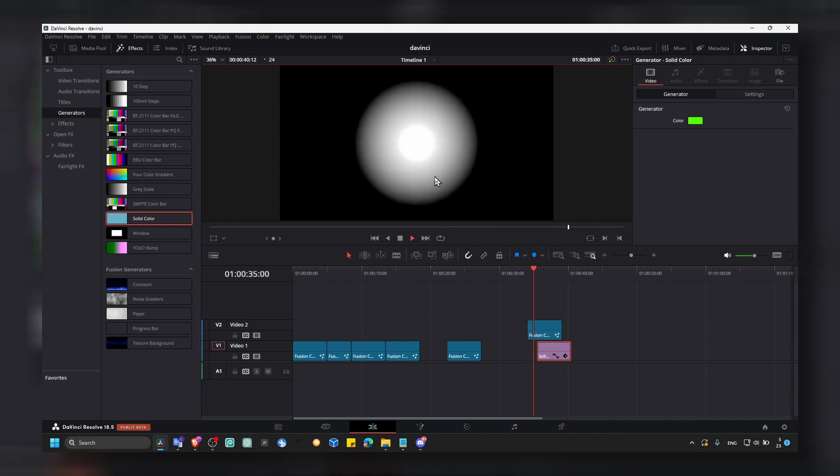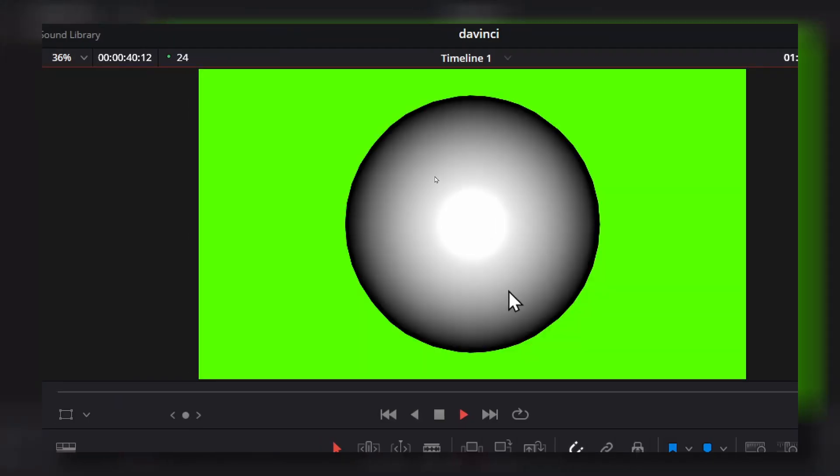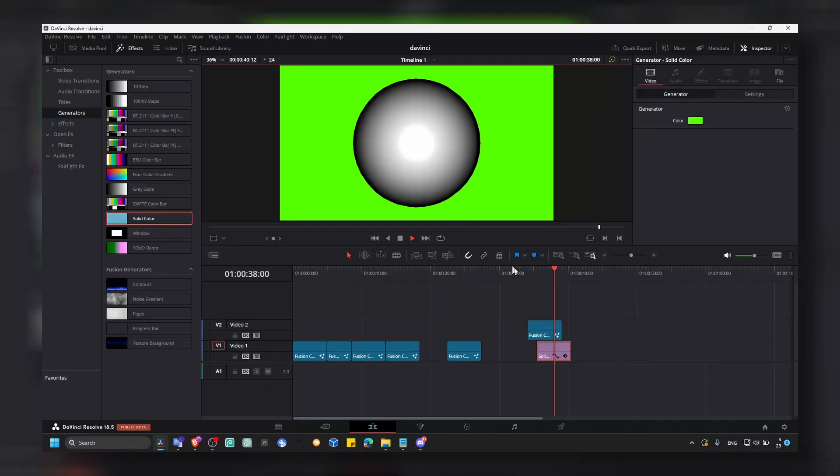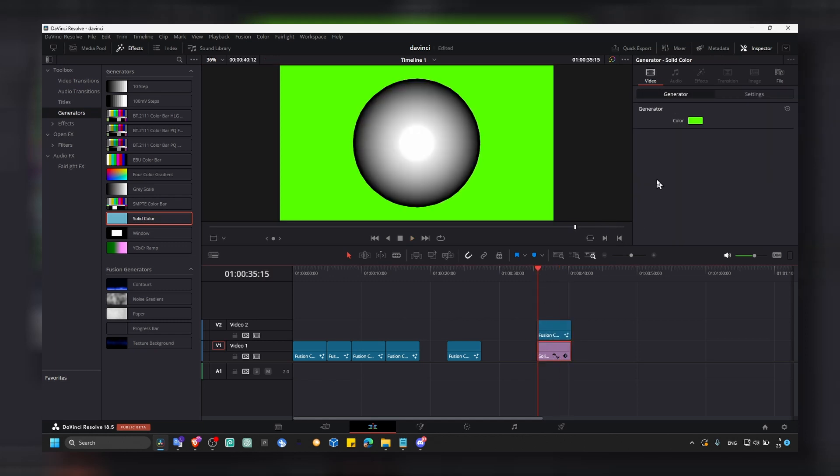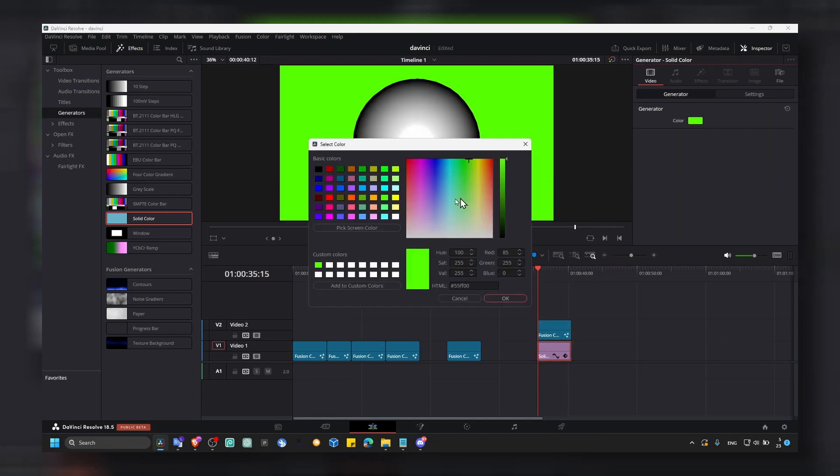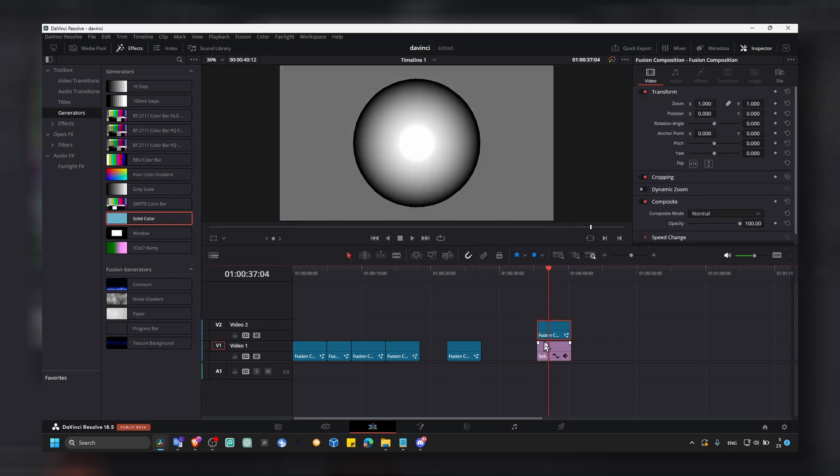We have here a sphere moving, as you can see. Obviously here you can change the color. But you can also, from here, in fusion composition, we can do a couple of things.